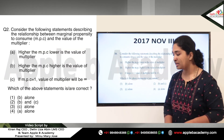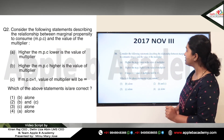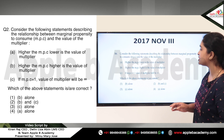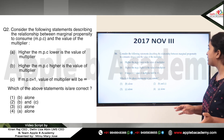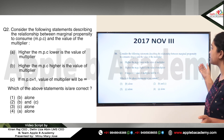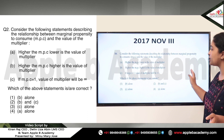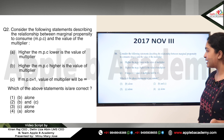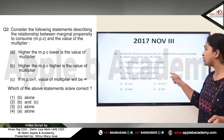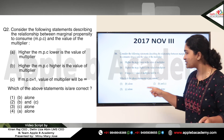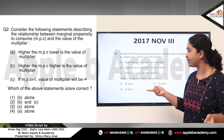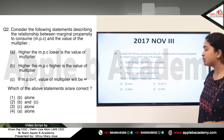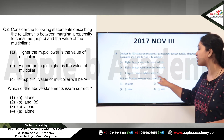Now we move on to the second question, from 2017 November Paper 3. The question asks us to consider statements describing the relationship between marginal propensity to consume (MPC) and the value of the multiplier, and choose which statements are correct. Option A states higher MPC leads to lower multiplier; Option B states higher MPC leads to higher multiplier; Option C states if MPC equals 1, the multiplier equals infinity.